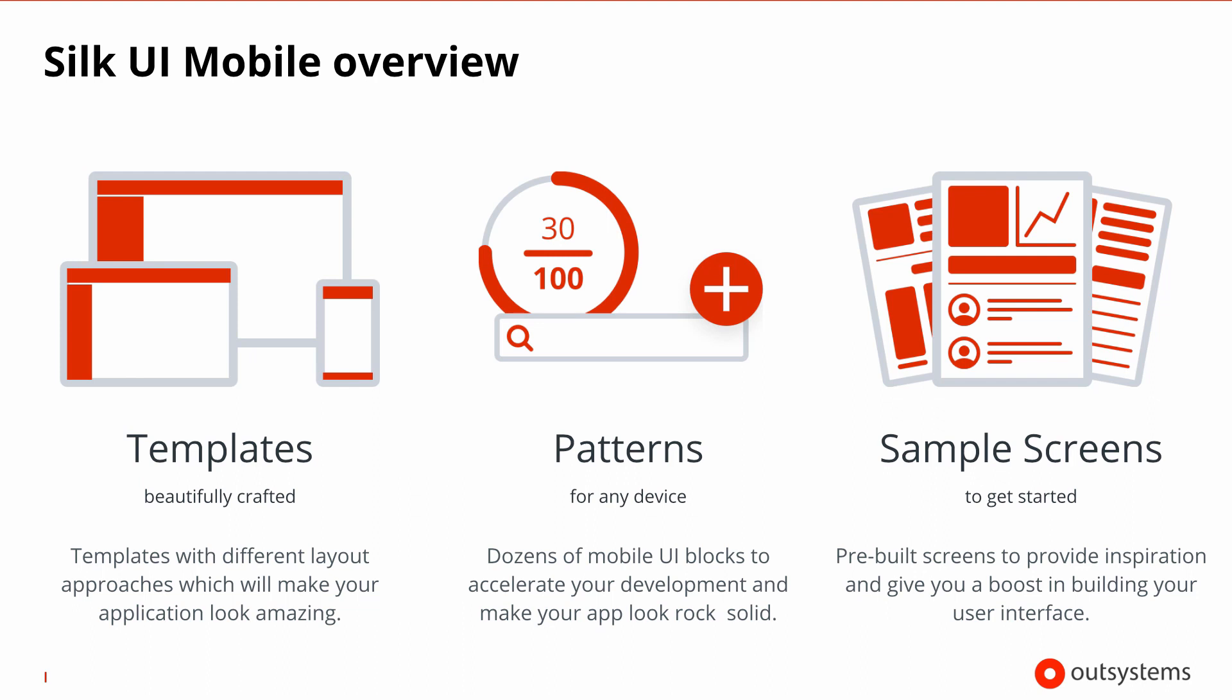The SilkUI team also prepared a whole set of reusable UI patterns that cover the most common use cases. They come in the form of blocks with a few configuration parameters that you can just drag and drop to your screen.